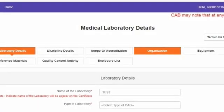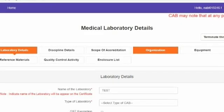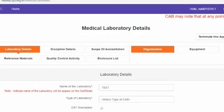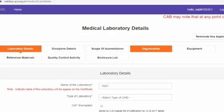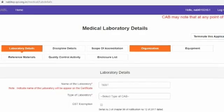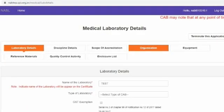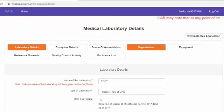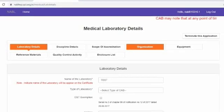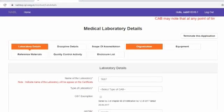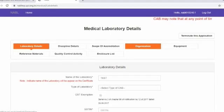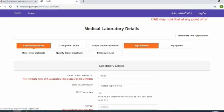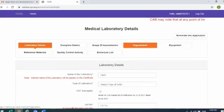After the declarations, a screen will appear with eight different sections or tabs, starting with laboratory details and ending with enclosure list. The laboratory needs to fill the laboratory details section first. After completing the laboratory details, the laboratory can move to the next section. Please note that jumping to other sections without completing the laboratory details will result in loss of data entered and may require rework.